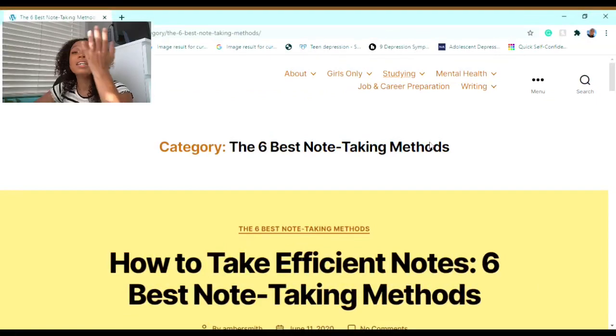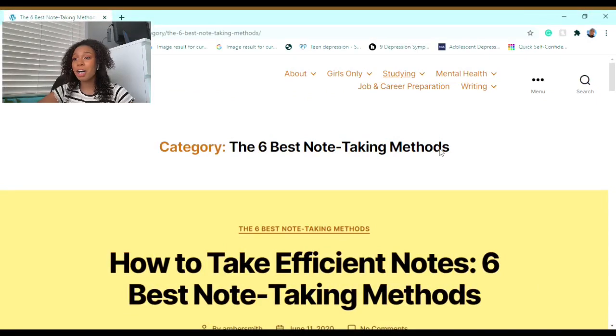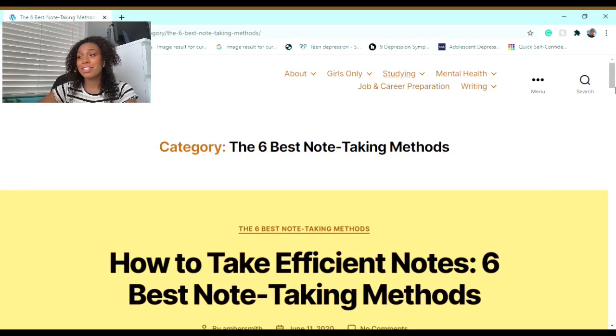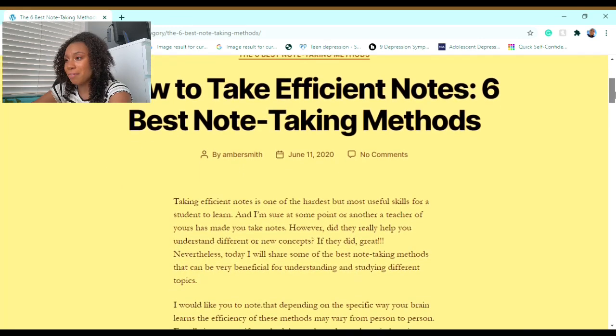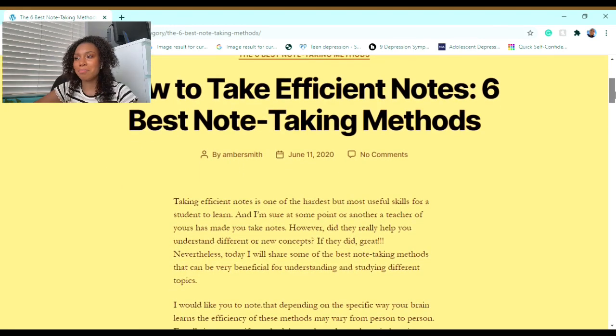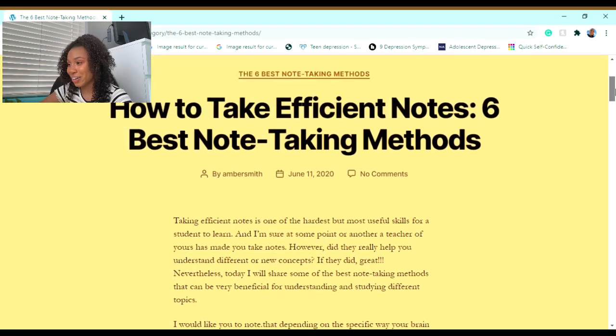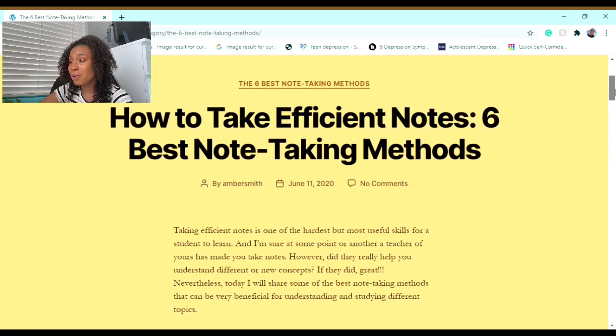Hey guys, it's Amber, and welcome back to another Student Survival Guides video. Today I'll be talking about the six best note-taking methods that I would recommend you use the next time your teacher gives you a lecture or presentation. I'm currently on my website, studentsurvivalguides.com, and I'll just be reading everything on my blog.